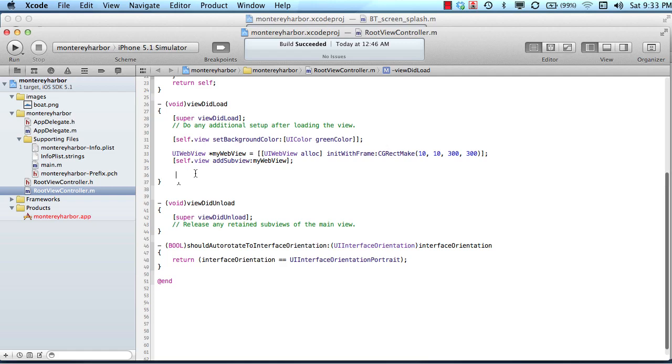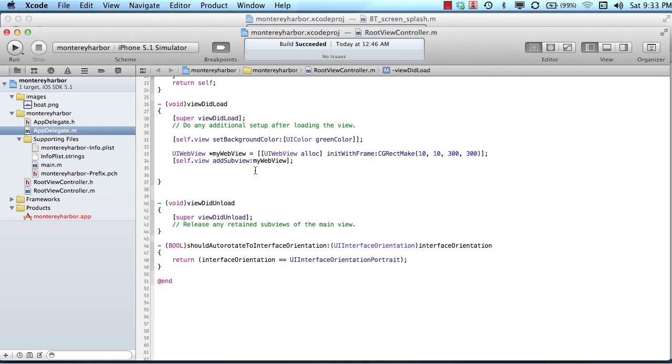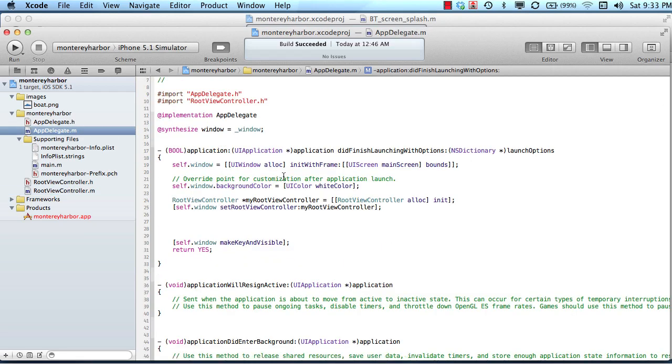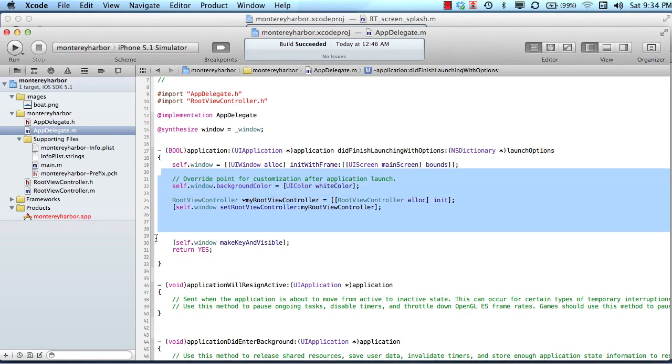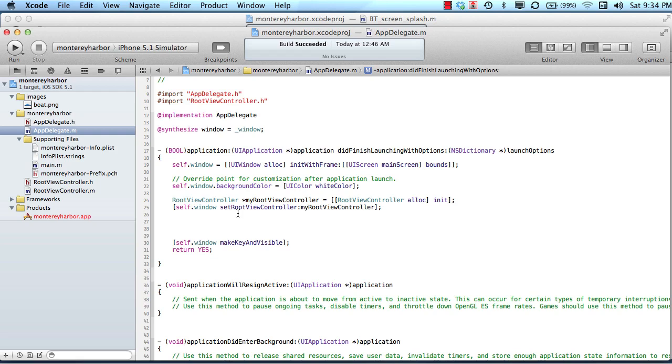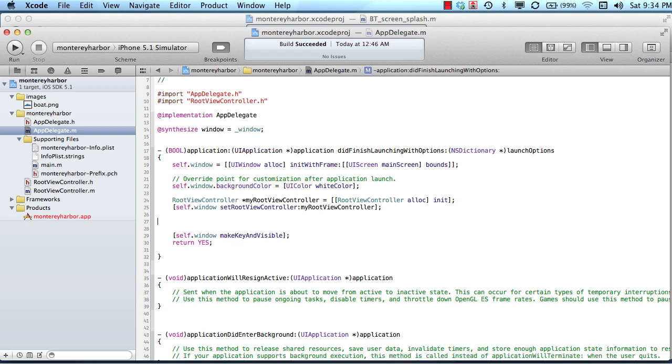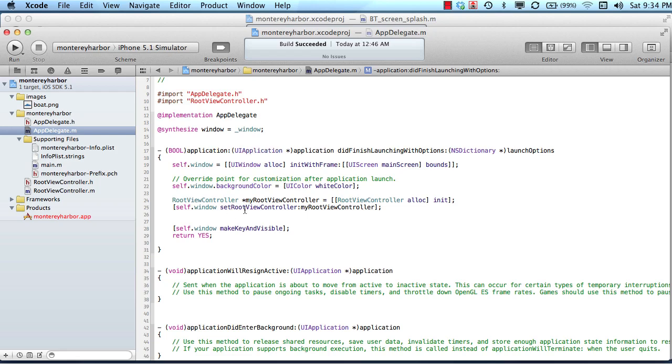So what we're talking about when we use the word control flow is the way that iOS jumps around from method to method to method. So we've already discussed and talked about the idea that our application always begins in the did finish launching with options method. So this code inside this method will always run every time your application launches. And so from that point on, the developer is the person who controls what happens.